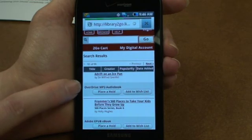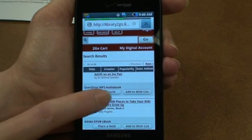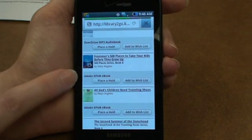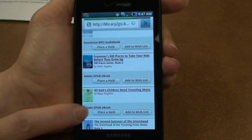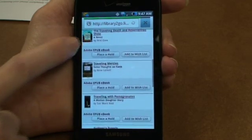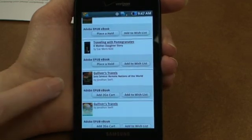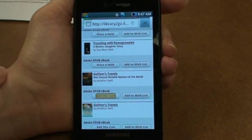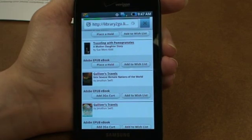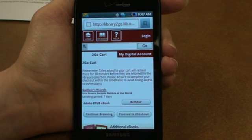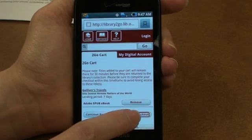When you search, you'll see results for all the different formats that you can check out on your Android phone. Go ahead and look for one that's ePub and that doesn't say place a hold. I'm looking for add to cart. And there's Gulliver's Travels. From here I can proceed to checkout.